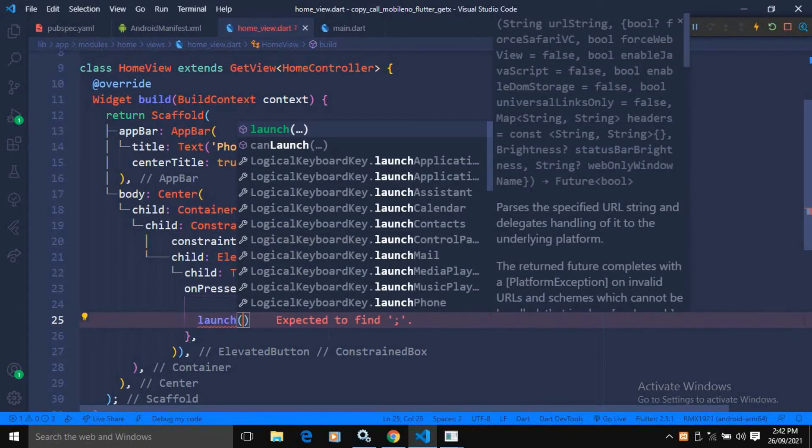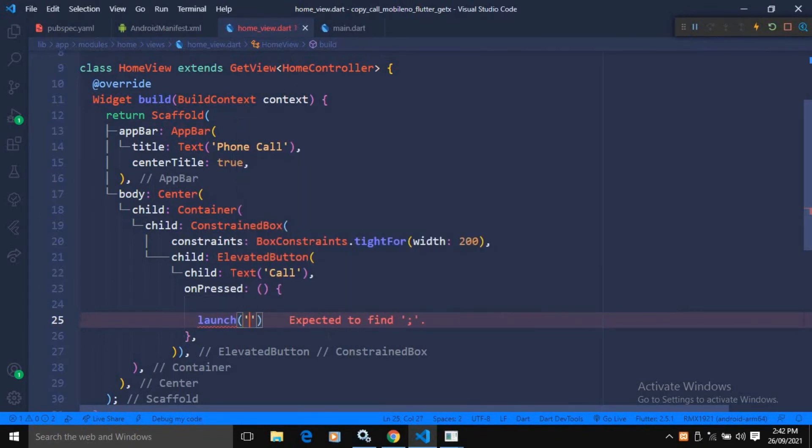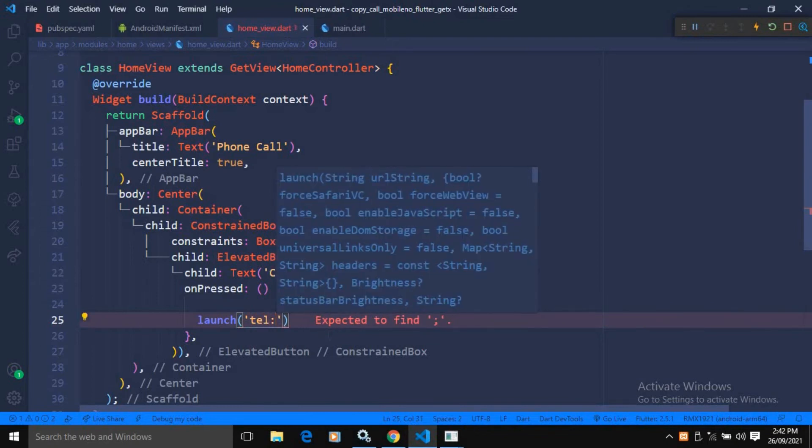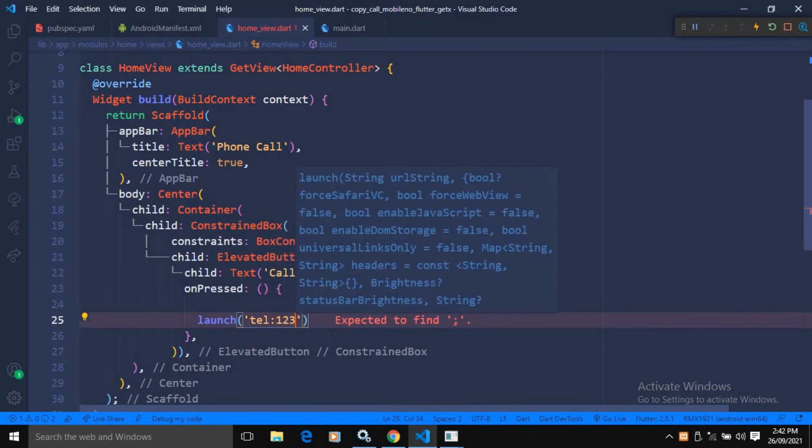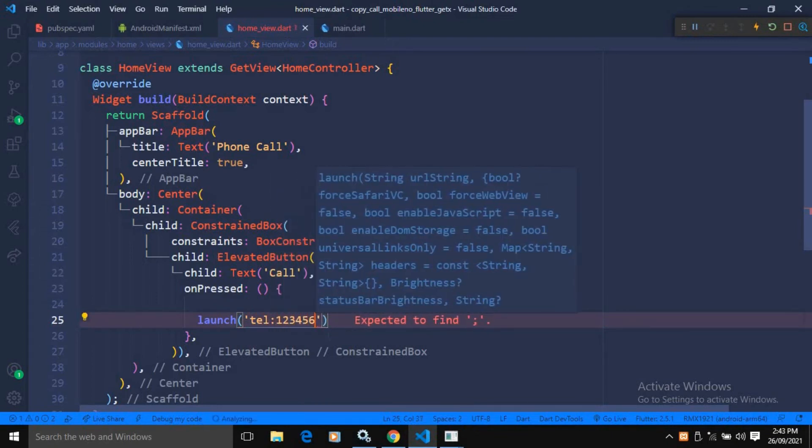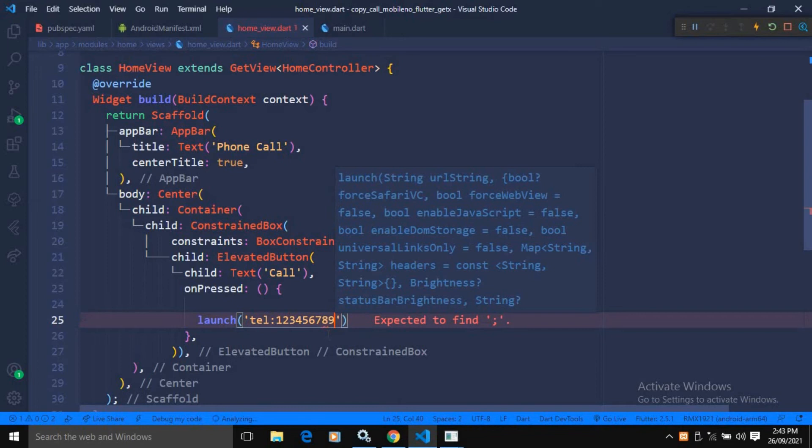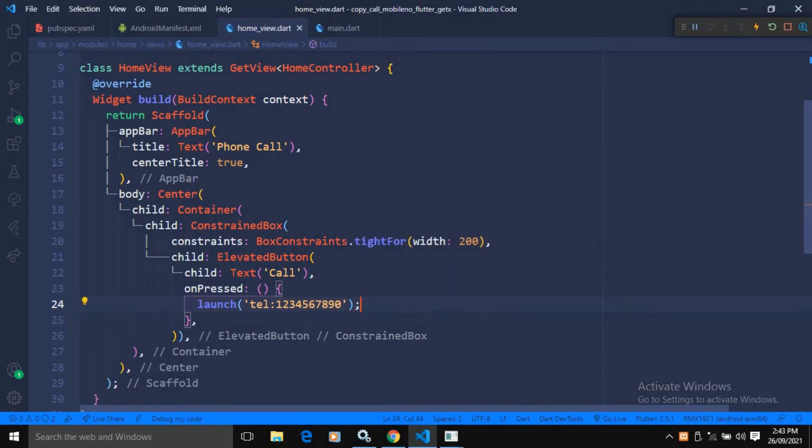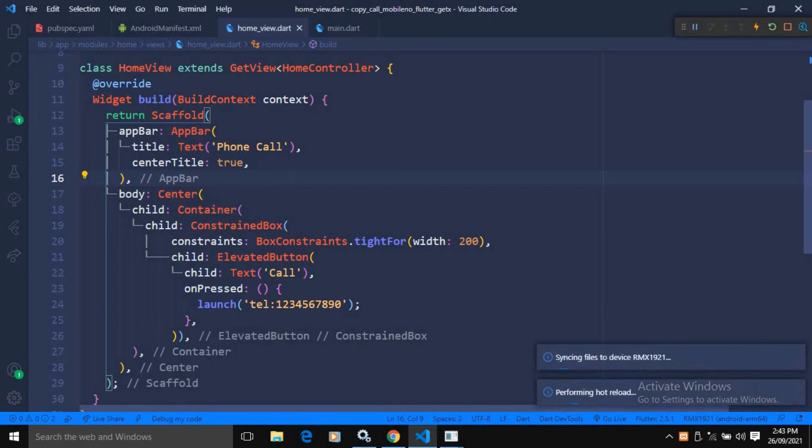Inside this launch method, I will use tel colon. After that, we need to specify the mobile number here. I am giving the mobile number like this. That's it. Now, if I save this.